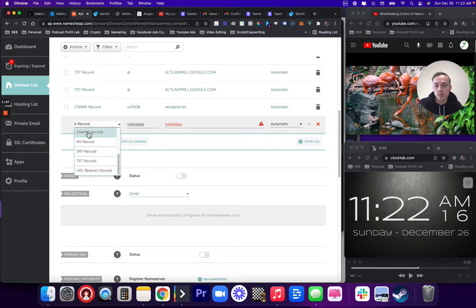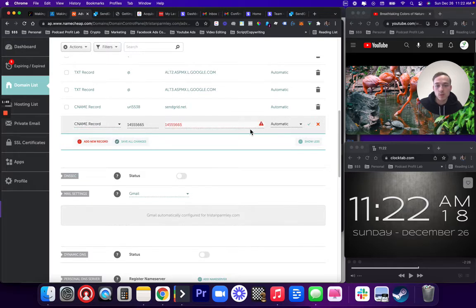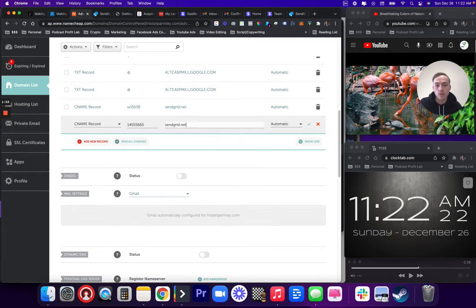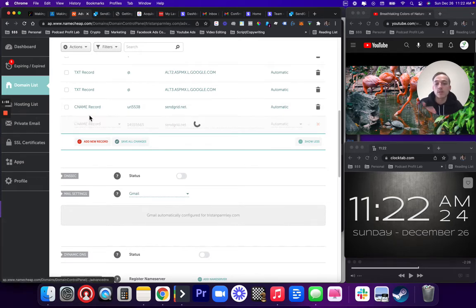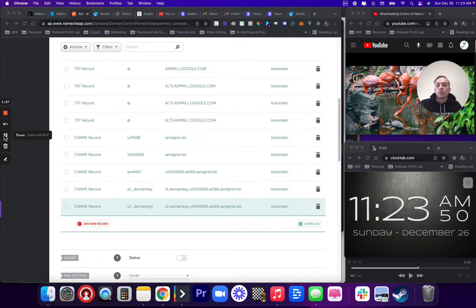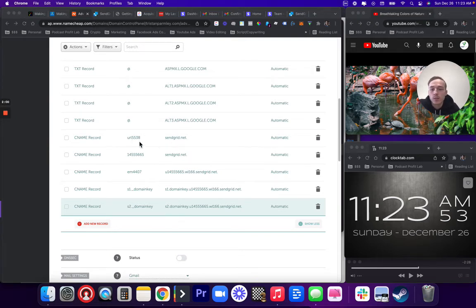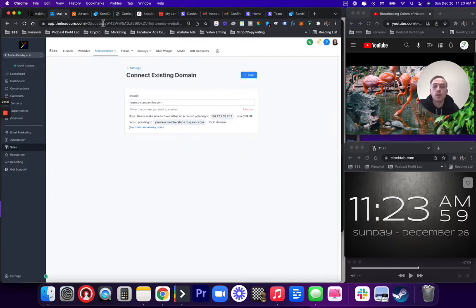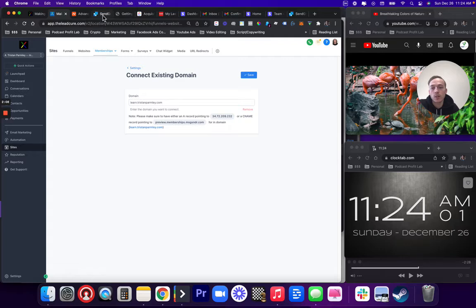Change this to CNAME. I'm going to pause this and complete the rest. Okay, so I entered all the domains, and like I said, you take the SendGrid off. The TristanParmley here, I believe you take the SendGrid off here at the end too, but we're going to go ahead and push this forward to see if it authenticates.